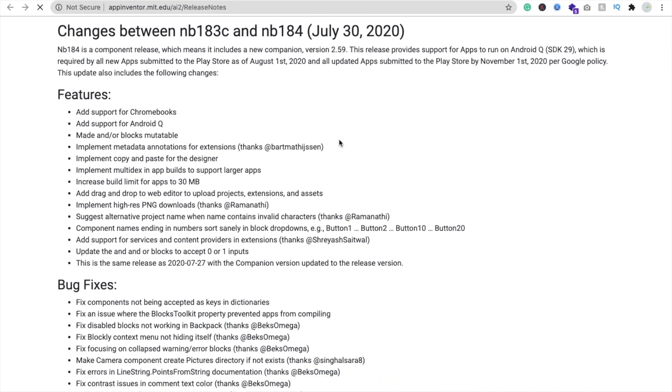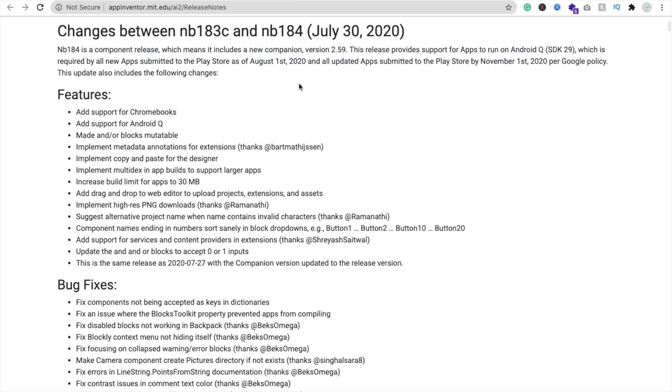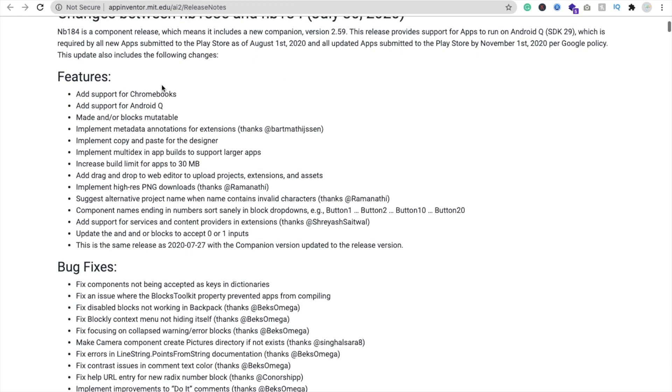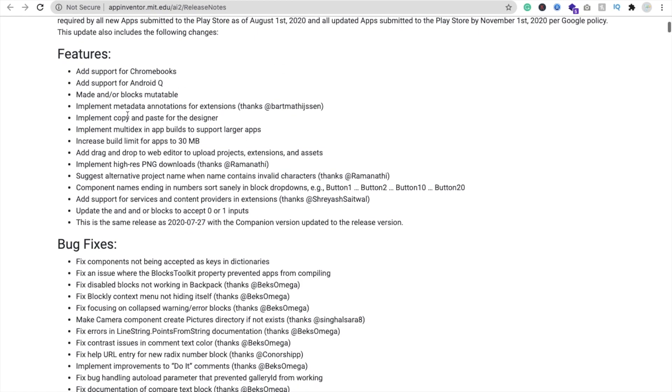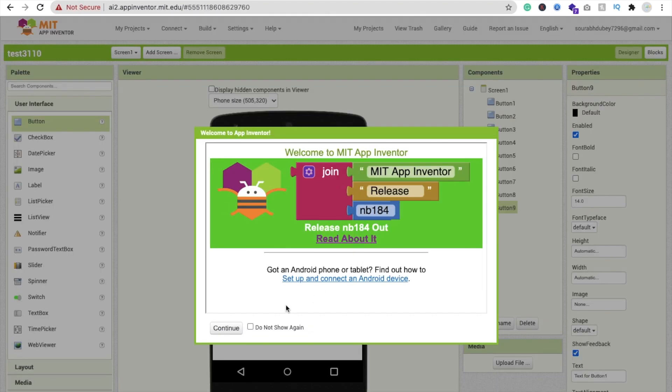So they added support for Chromebooks, added support for Android Q, and/or block material, implement metadata annotation for extensions, implement copy and paste for designer. I love this feature, right? You can copy and paste any component here.